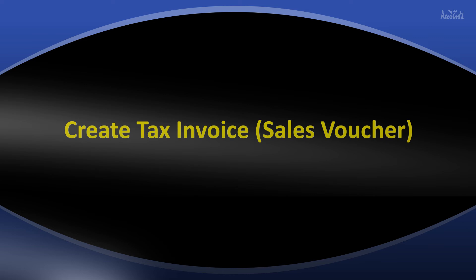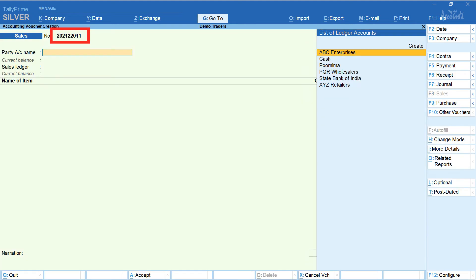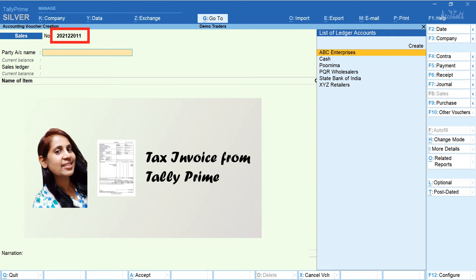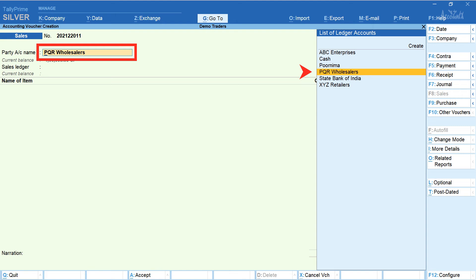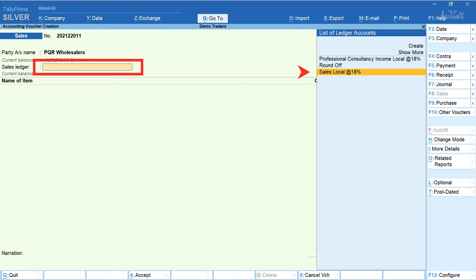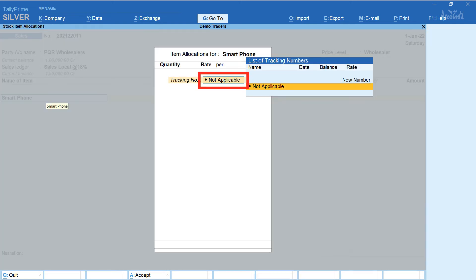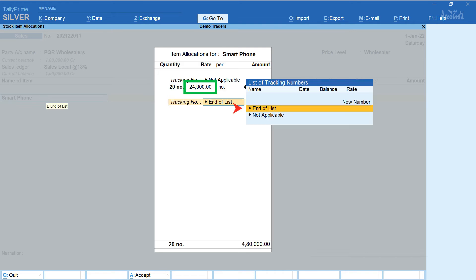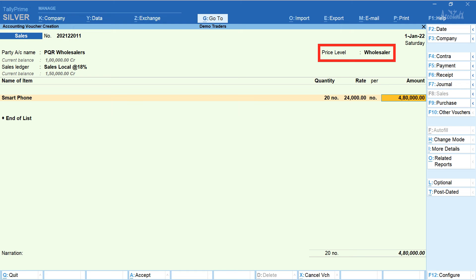Let's now create a sales voucher. From the gateway of Tally, select Vouchers and click on Sales. The invoice number is automatically generated. Enter the date of sale — here it's 1st January 2022. Select the party name: PQR Wholesalers. Enter dispatch details and accept party details. Select the sales ledger — here it's Sales Local at 18%. Enter the item Smartphone, select tracking number as Not Applicable, and enter the quantity. The rate is automatically filled. Select End of List — the amount is also auto-filled. Notice the price level is set as Wholesaler.